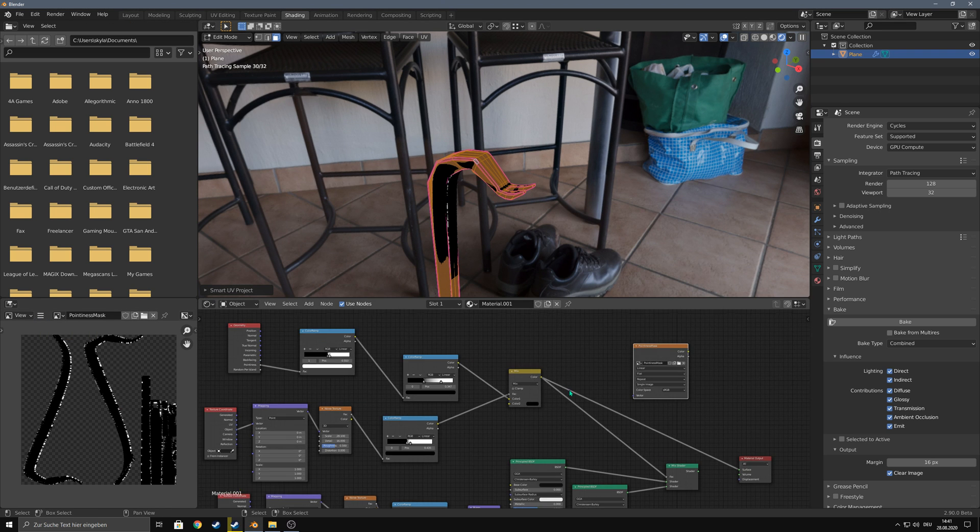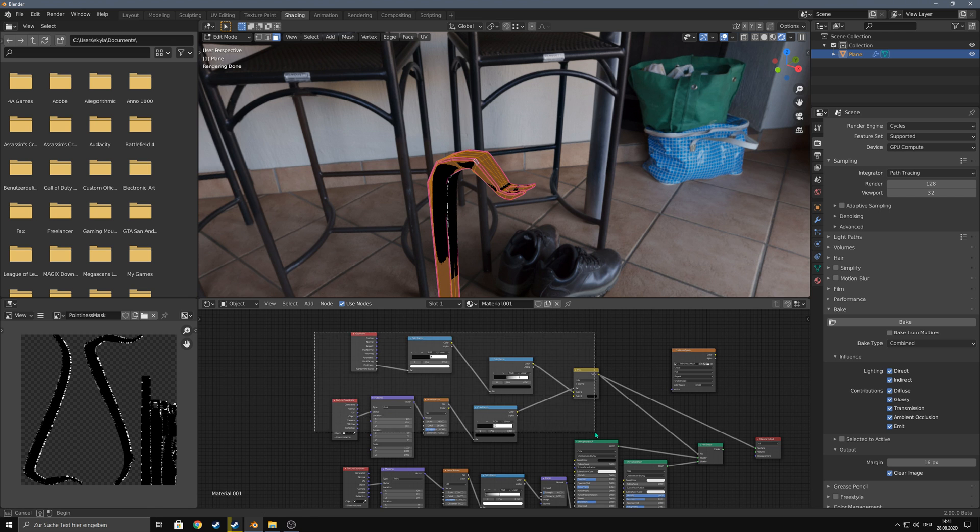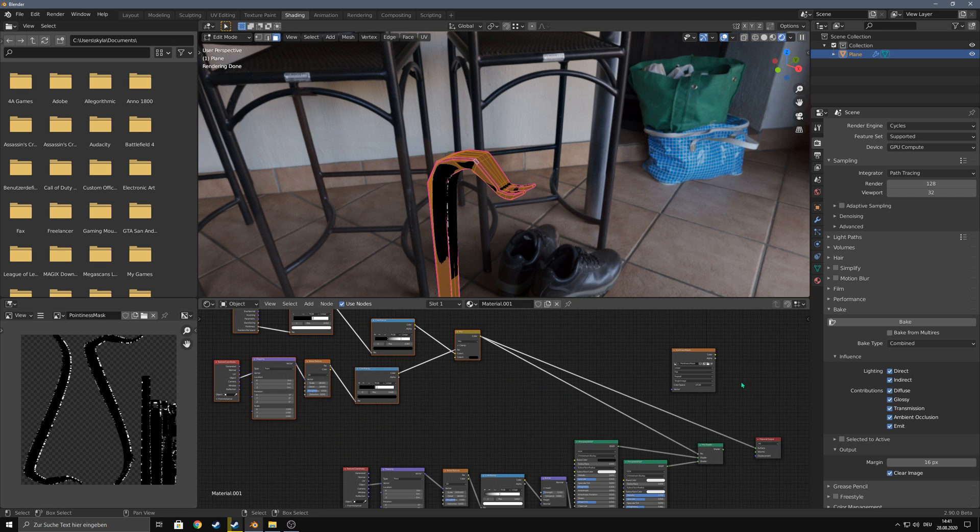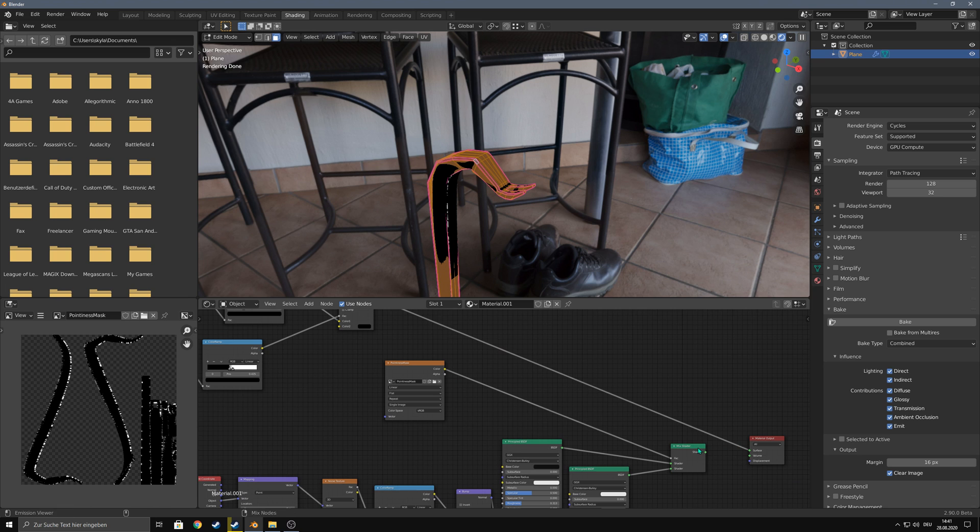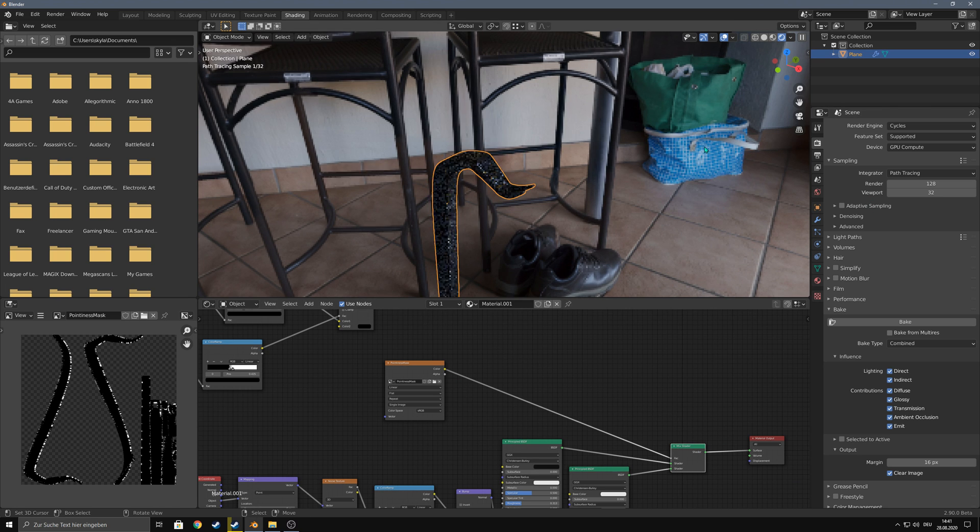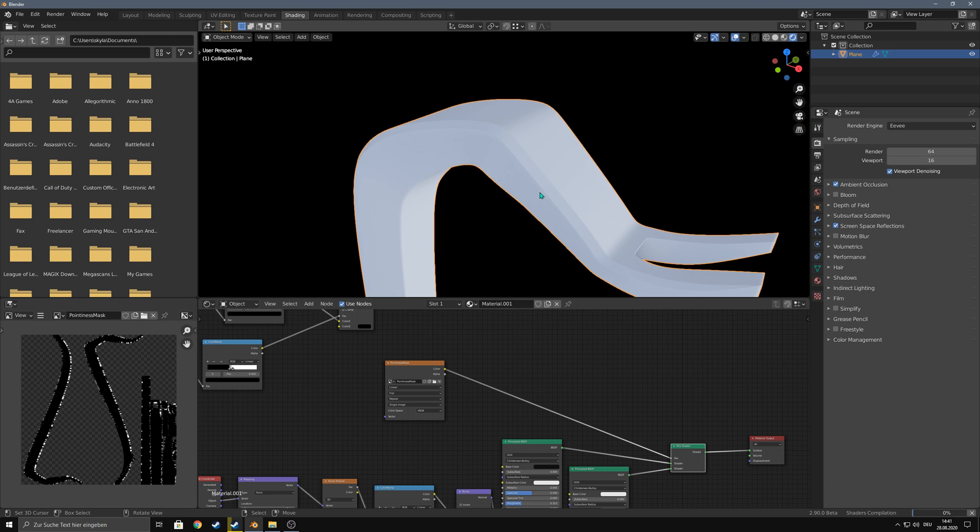And now, instead of using this node group here, we can use this texture that we created as a factor and this even does work in Eevee.